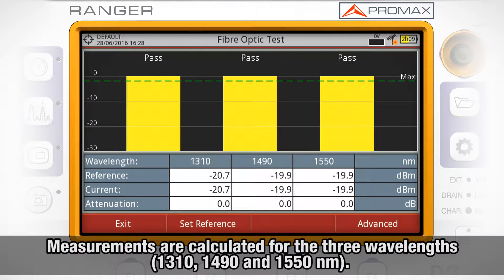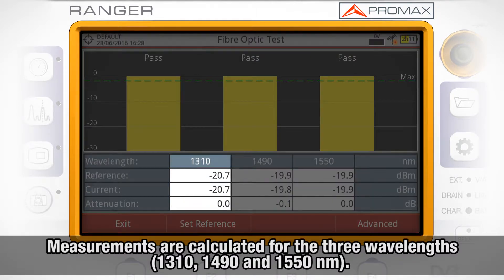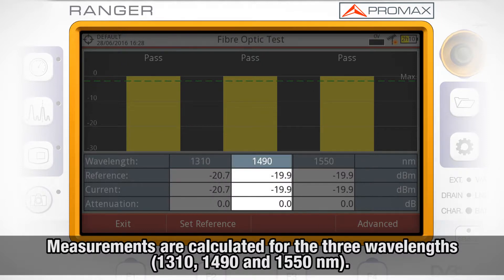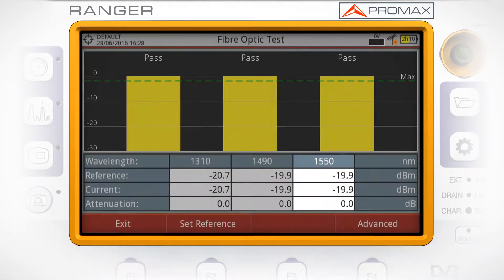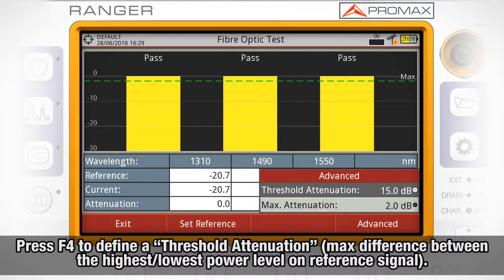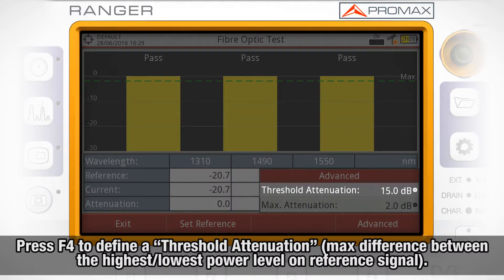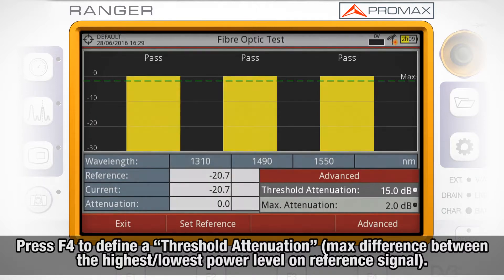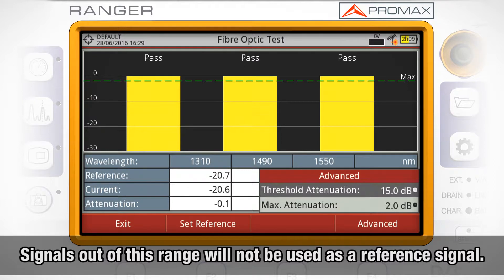All these measurements are calculated for three wavelengths: 1310, 1490, and 1550 nanometers. By pressing F4, you can define the threshold attenuation, which is the maximum difference that can exist between the reference signal with the highest power level and the reference signal with the lowest power level. Any signal out of this range will be deleted and not used as a reference signal during the measurement process.